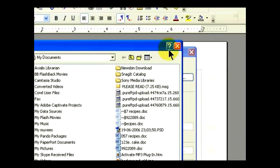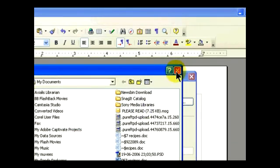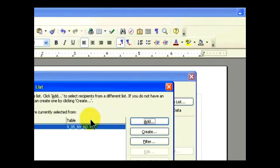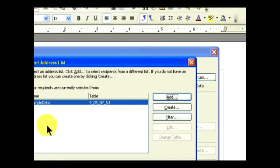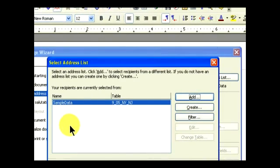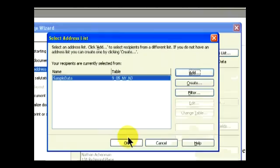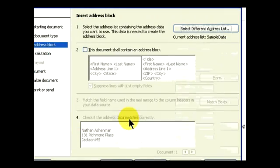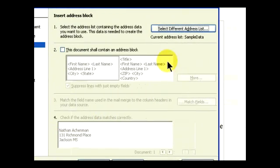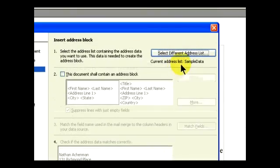you can click on Add, and it'll browse through your hard drive so you can select a new data list. We'll keep ours on the sample data.